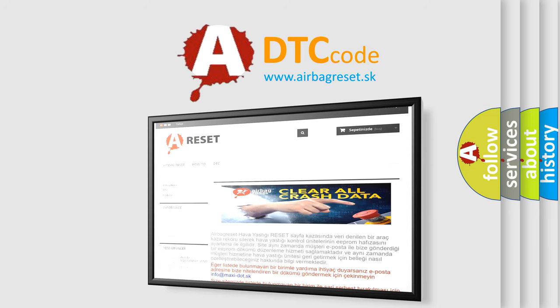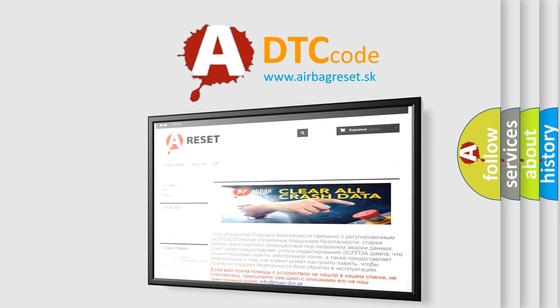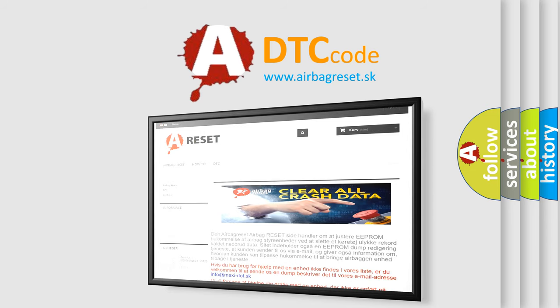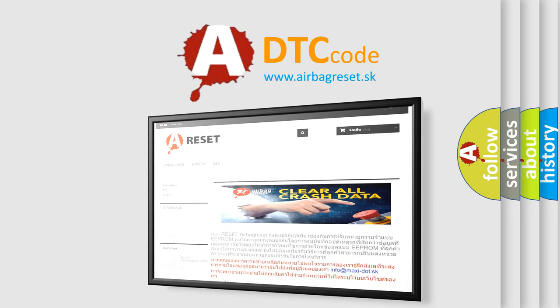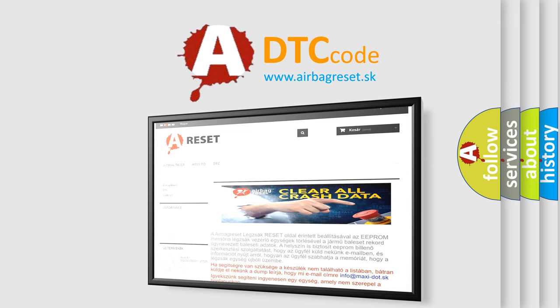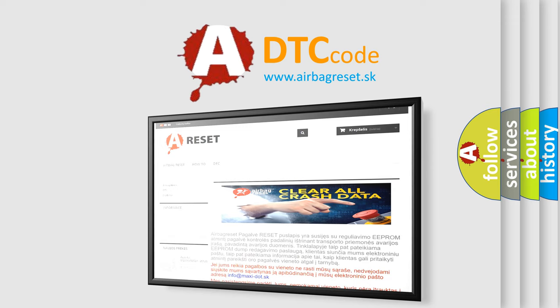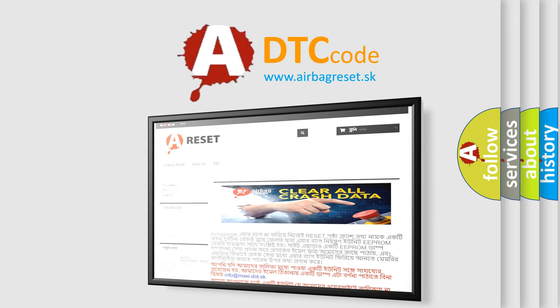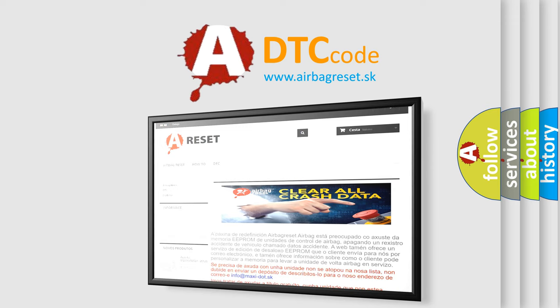The airbag reset website aims to provide information in 52 languages. Thank you for your attention and stay tuned for the next video.